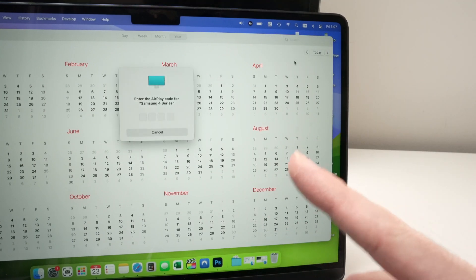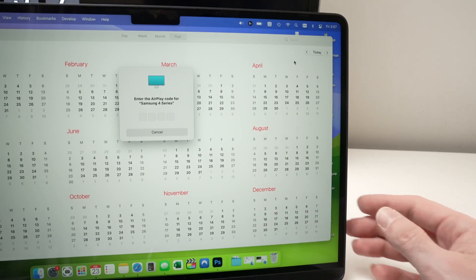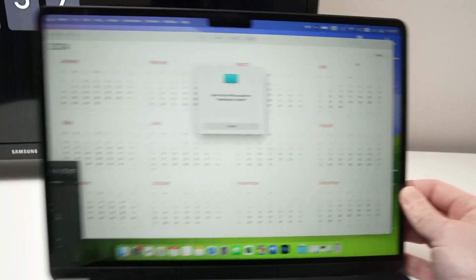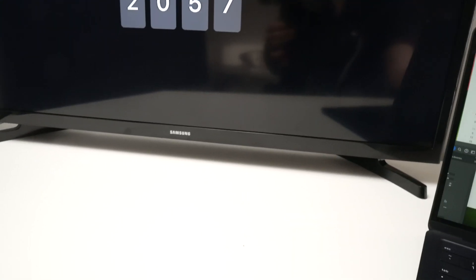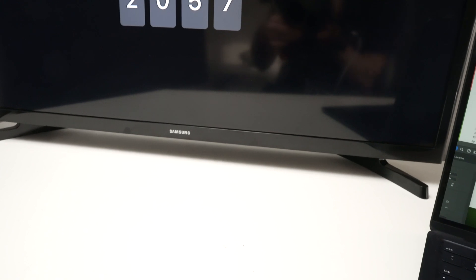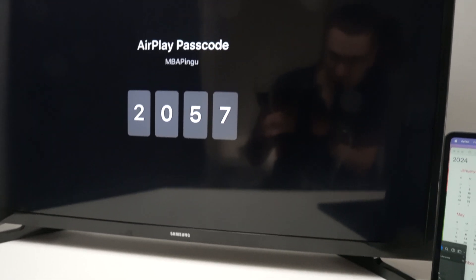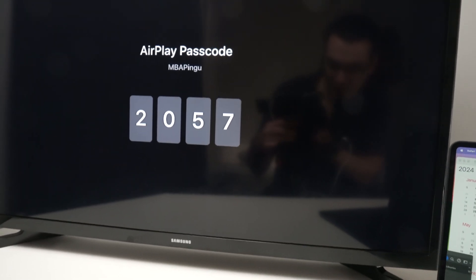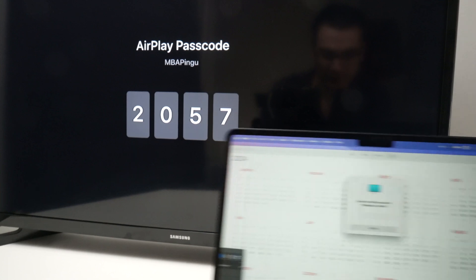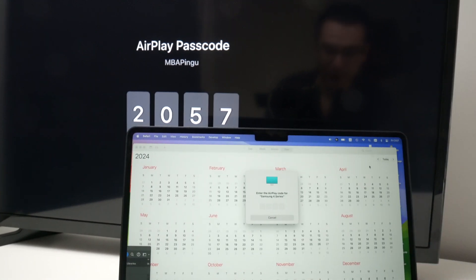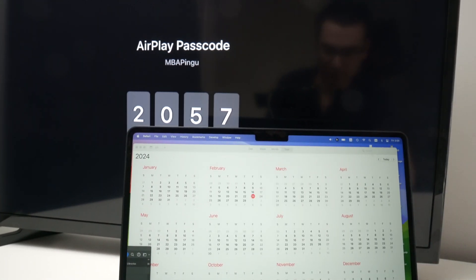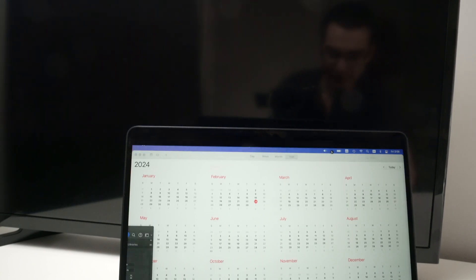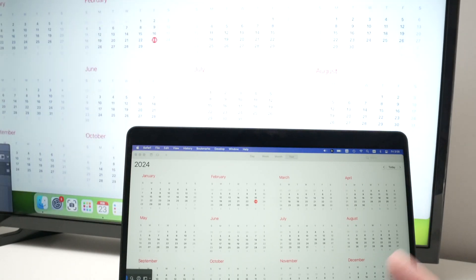And then you'll have to input a password. The password is displayed on your Samsung TV. So once you select this, check the screen of your TV. Mine is 2057. I'll type it right here: 2057. Wait a few seconds, and screen mirroring should begin right away.